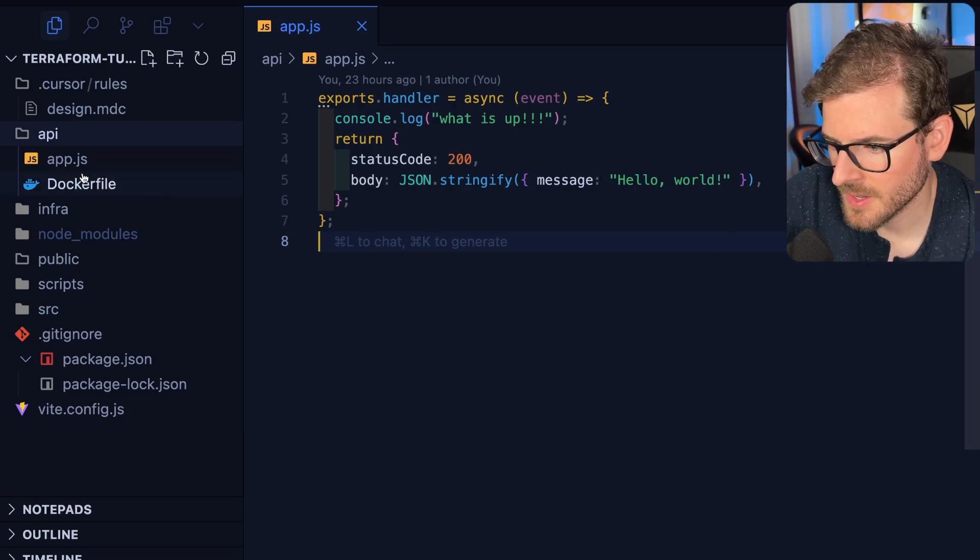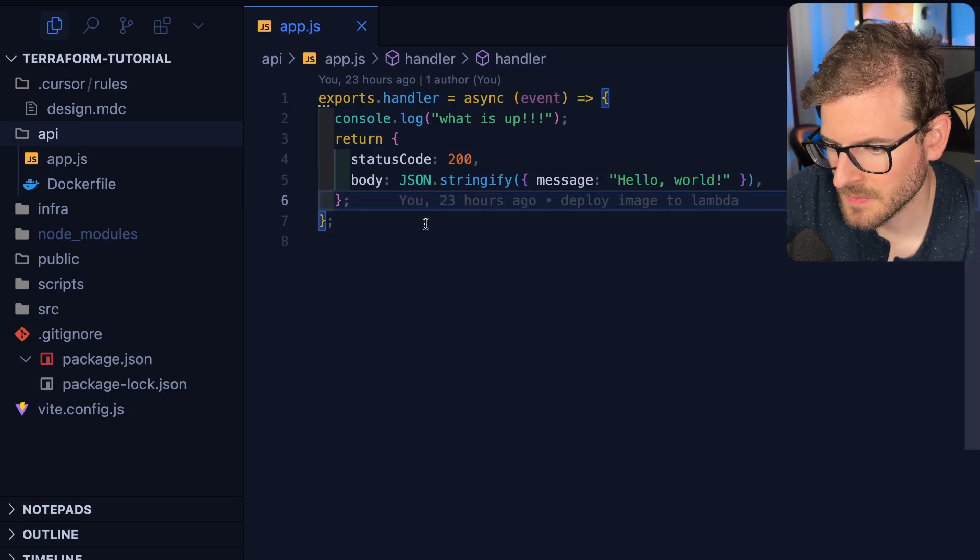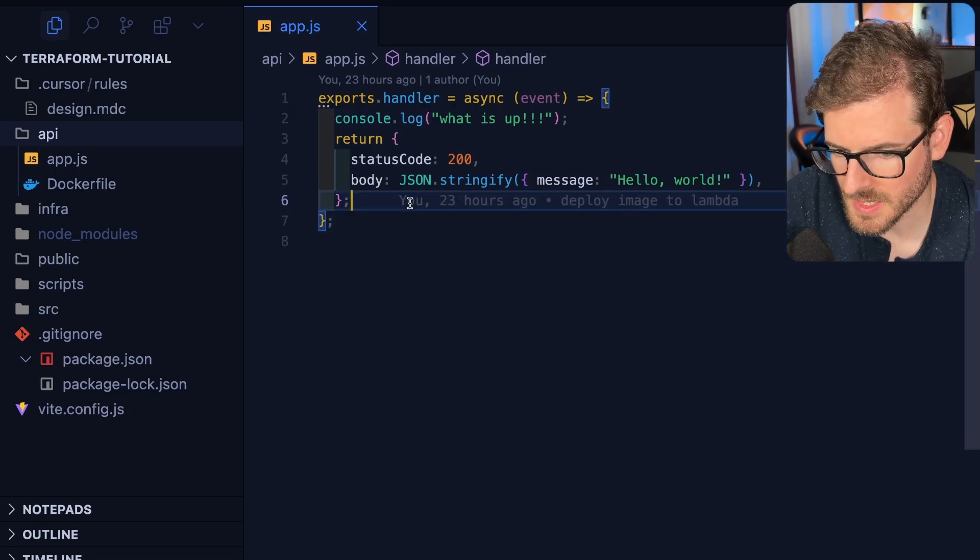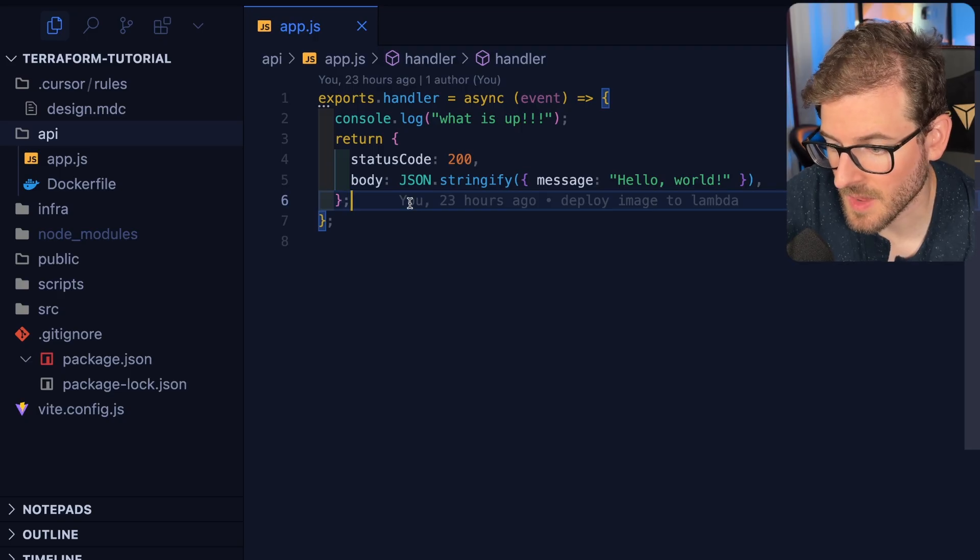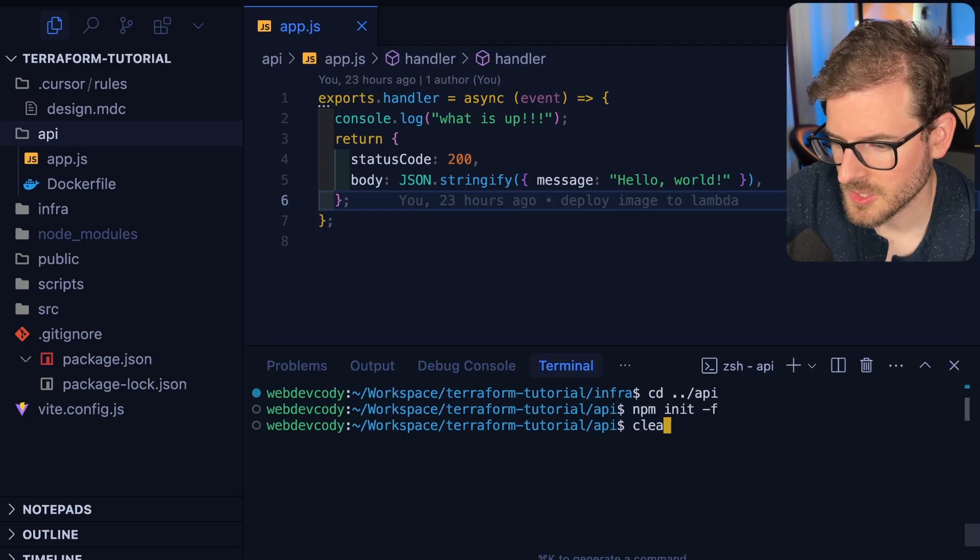All right, so in the last video we got our API deployed out to a Lambda function. Now what we want to do is try to get this into an actual REST API using API Gateway.